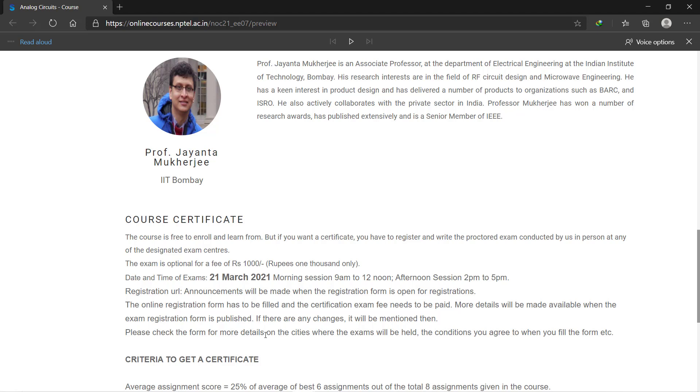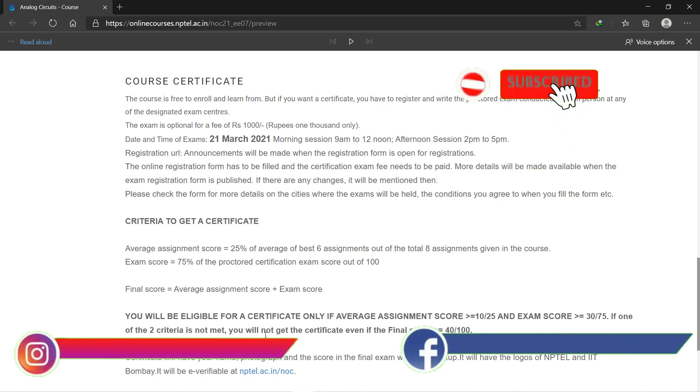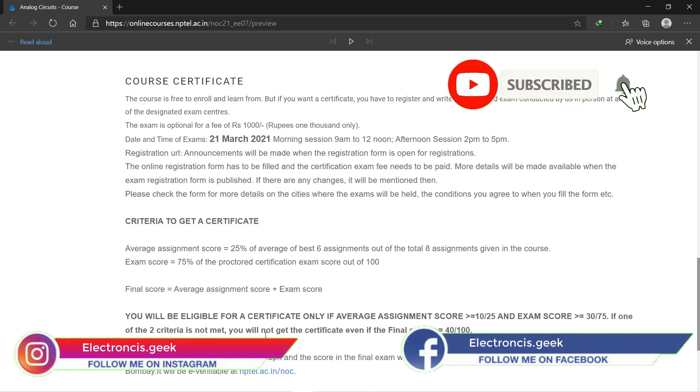If you want a certificate for this course, then you have to pay about a thousand rupees and there will be an exam. The date of the examination is 21st March 2021. There is a criteria for getting the certificate: they will give you eight assignments, out of which they will select the best six assignments, and after that you have to give the final exam which is of 100 marks.